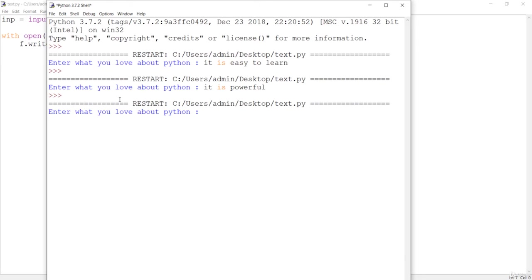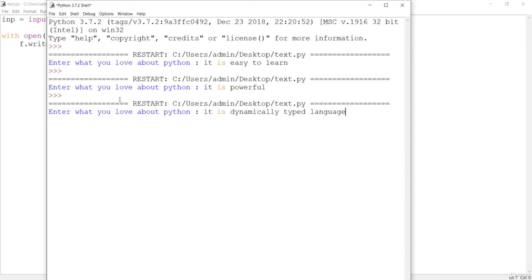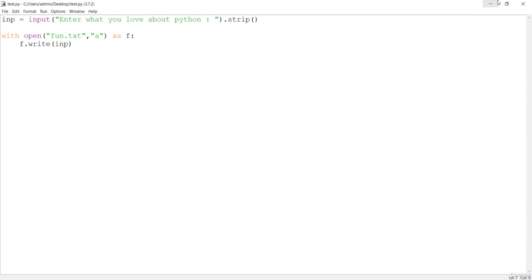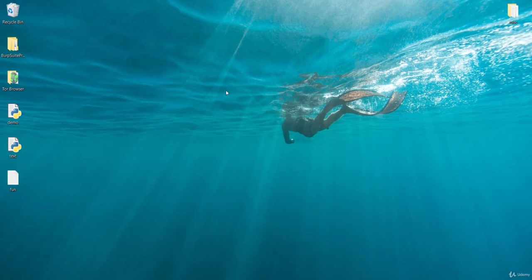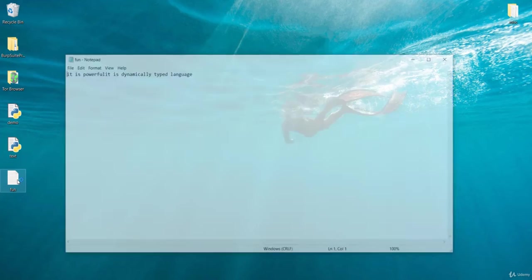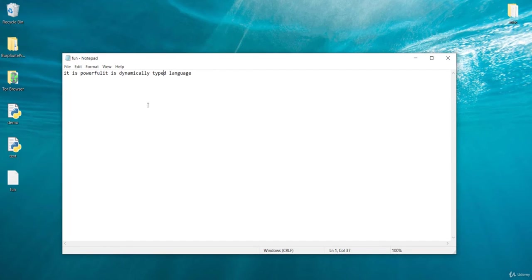I'm going to say it is dynamically typed language, press enter, and let me go again to the fun file. You'll see it is powerful was given in the previous execution and it is appended with now it is dynamically typed language.